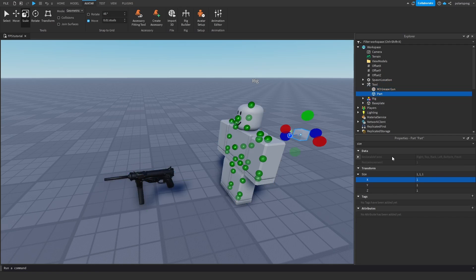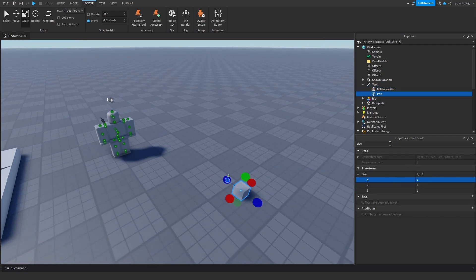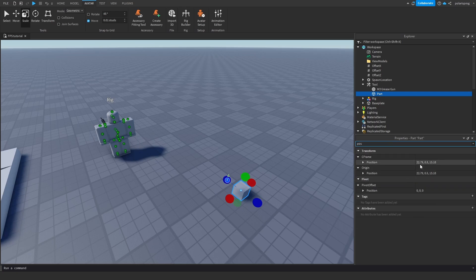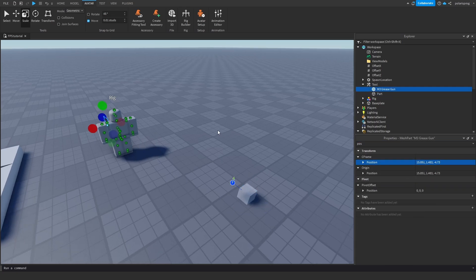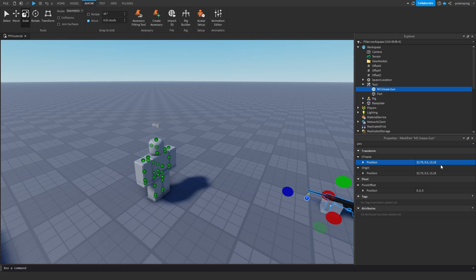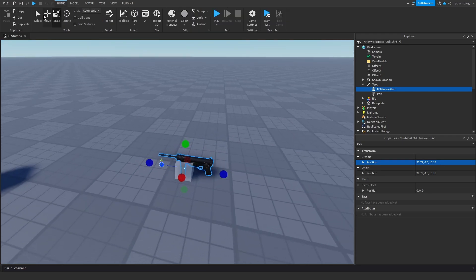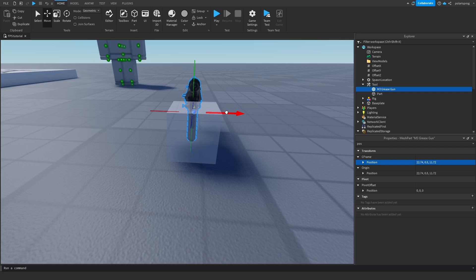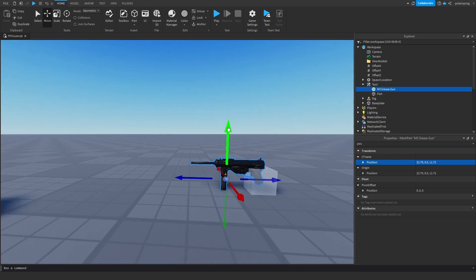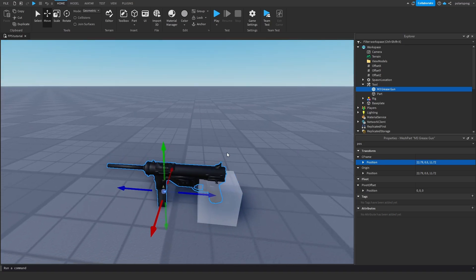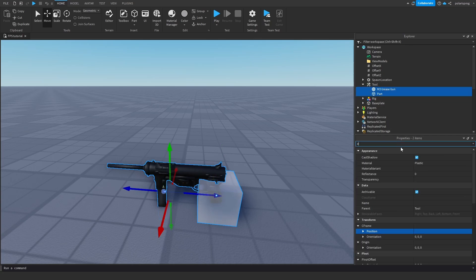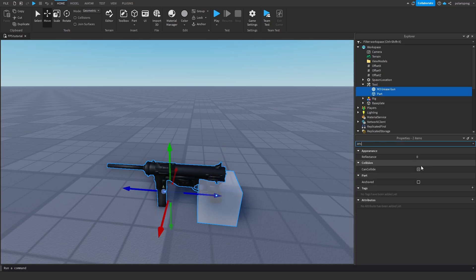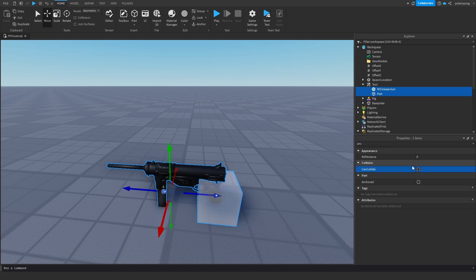We'll copy the position of this part, go to position, copy it, and go to the position of the gun itself and paste it there. Now we'll move it into place. We're going to make sure that both of these are not anchored and not collidable — make sure that anchored is set to false on both of them.